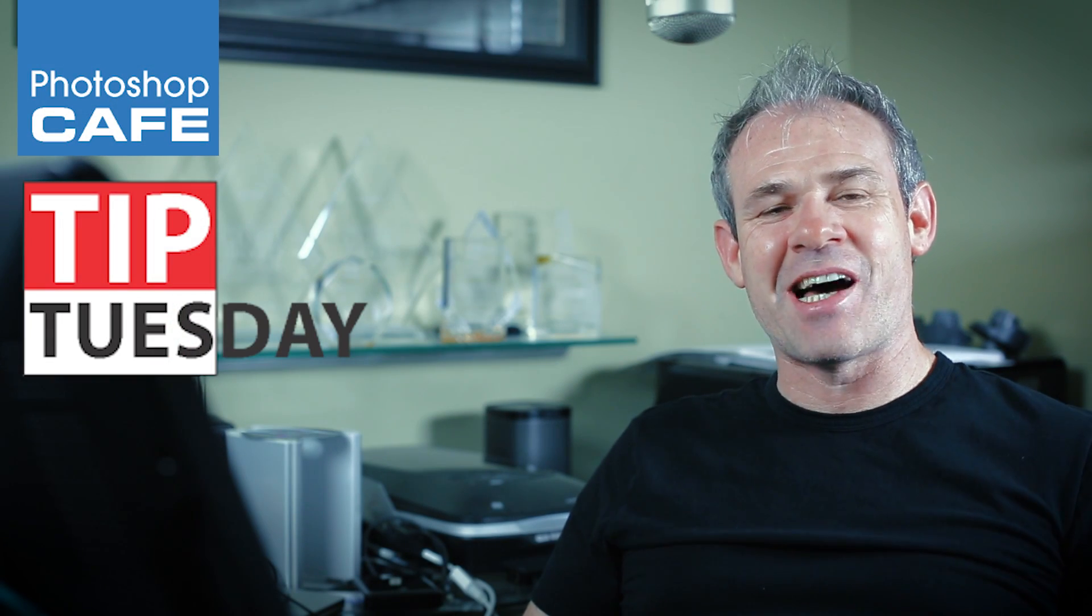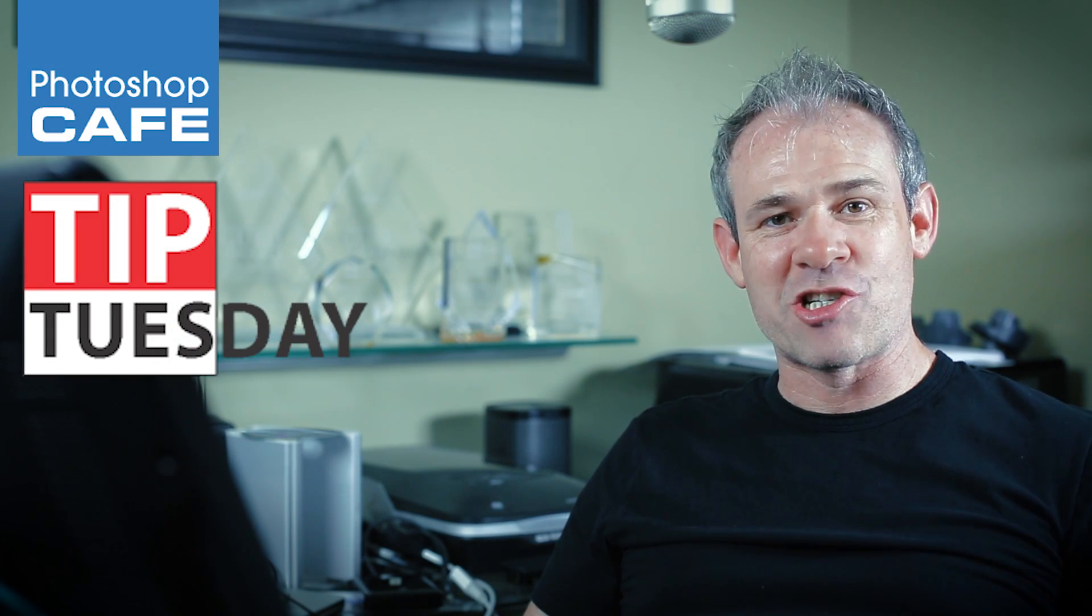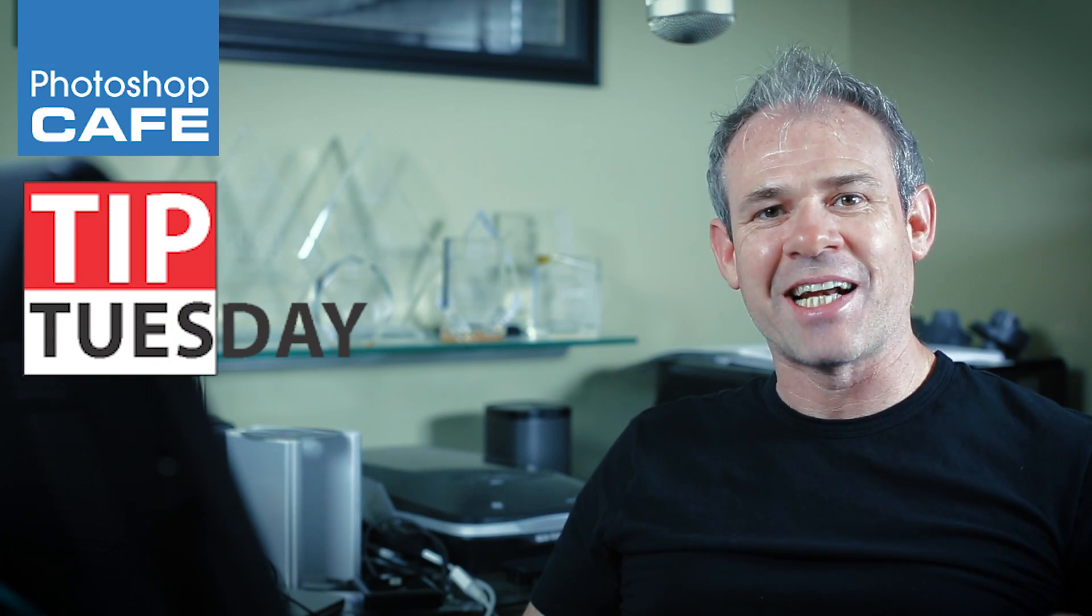Hey, it's Colin here and it's time for Tip Tuesday. This week, I'm going to show you how to select layers.